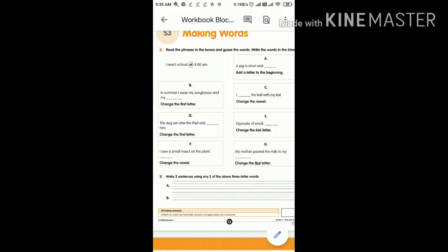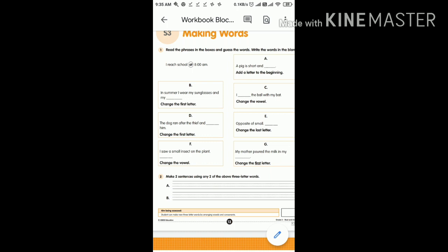Coming to our worksheet — here we need to change the middle letter, the vowel, to form a new word. For example: a piggy, short and fat — fat, fat. If you remove the letter F at the beginning and add H, the second answer will be hat.